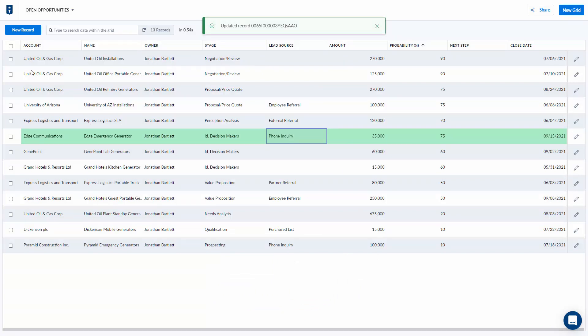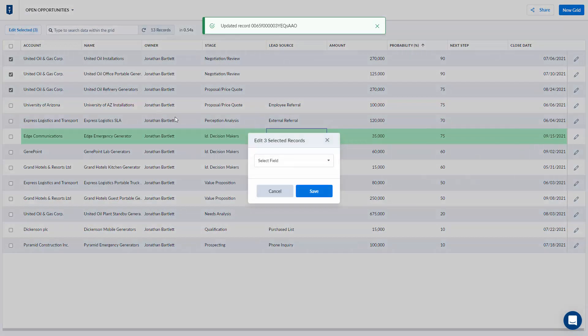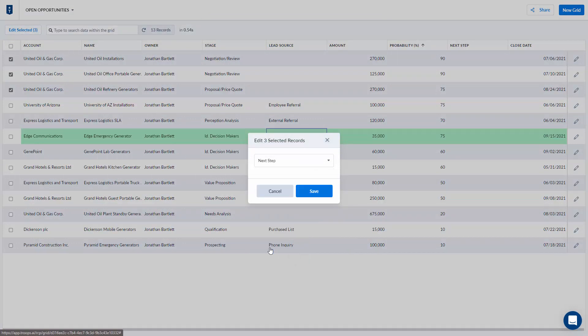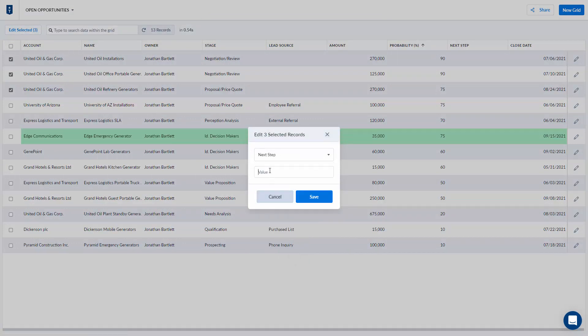If I need to edit a value for a lot of records at once I simply check the checkbox next to each record. Hit the edit selected button. I'm going to select which field I want to update and then identify the value that I want all of those records to have for that field.